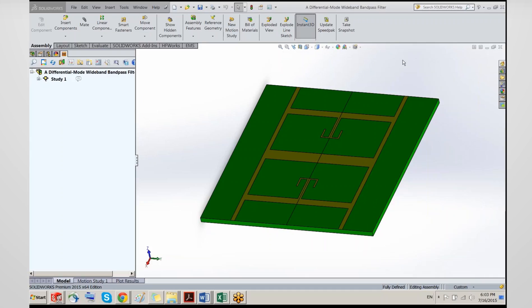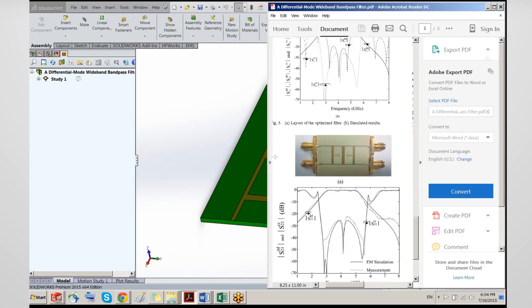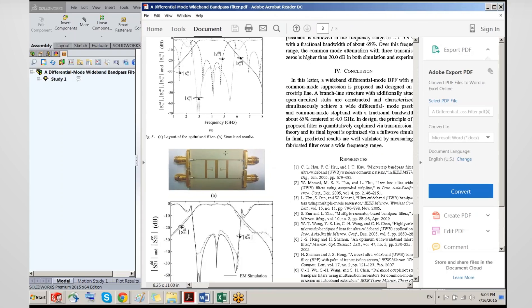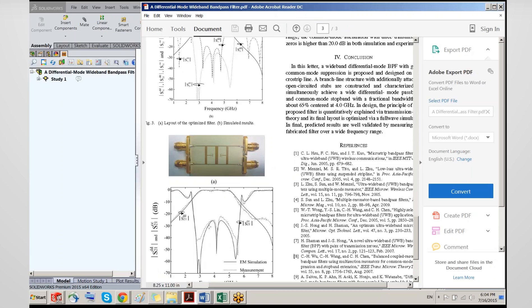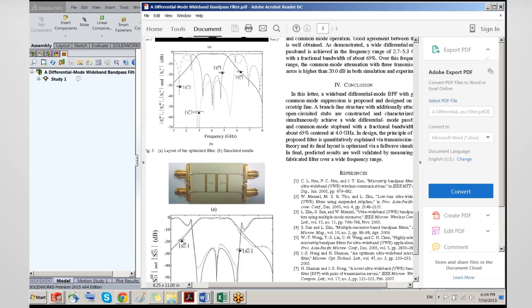Hello everyone and welcome to this webinar. The role of today's webinar is to show you how you can make simulation of differential and common mode excitations in microwave circuits of all types. I will start briefly by showing you this example that I've picked — it's actually an example picked from a published paper. This is the actual structure and this is work where we'll be looking at the transmission coefficient in the differential mode and the common mode.